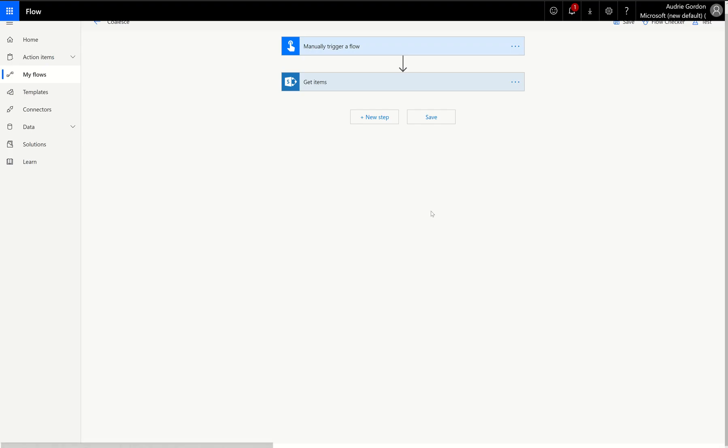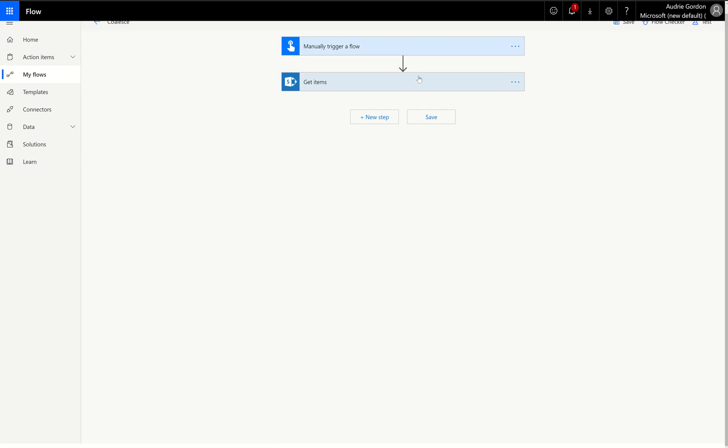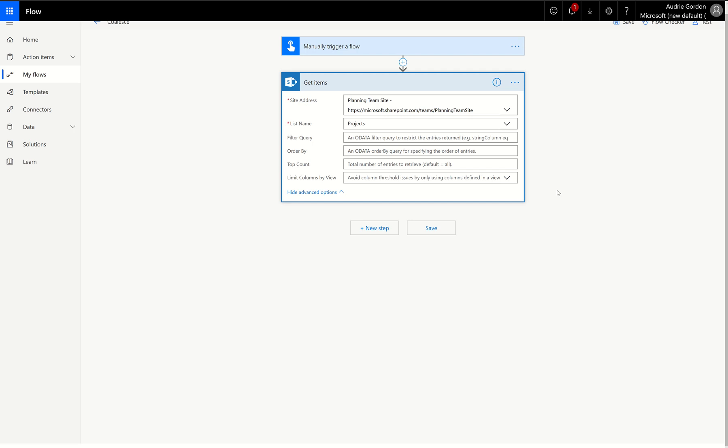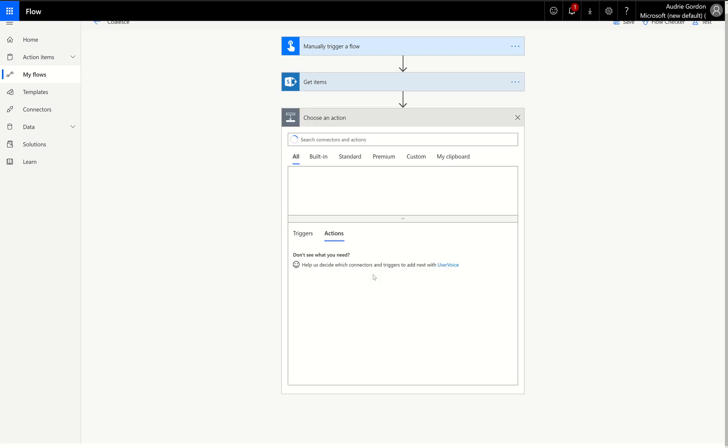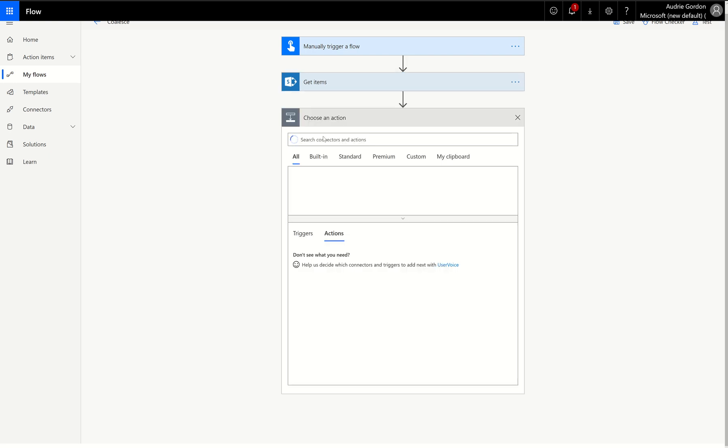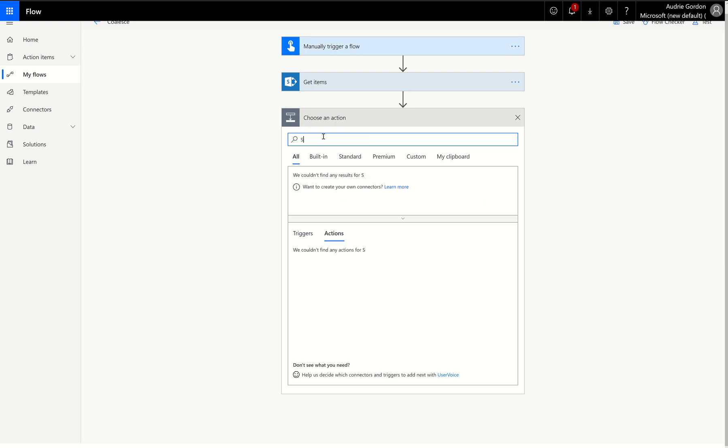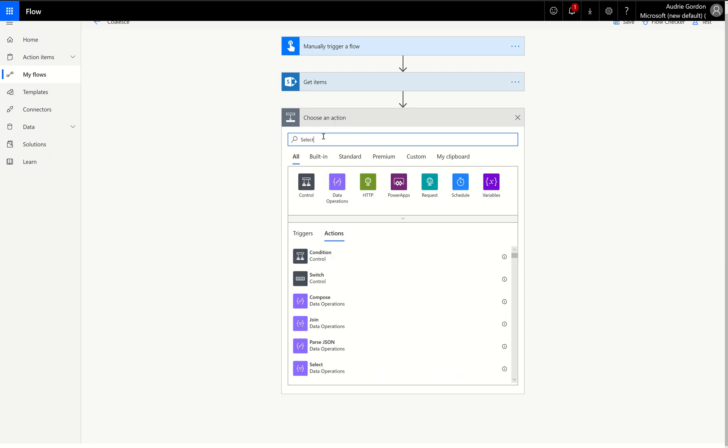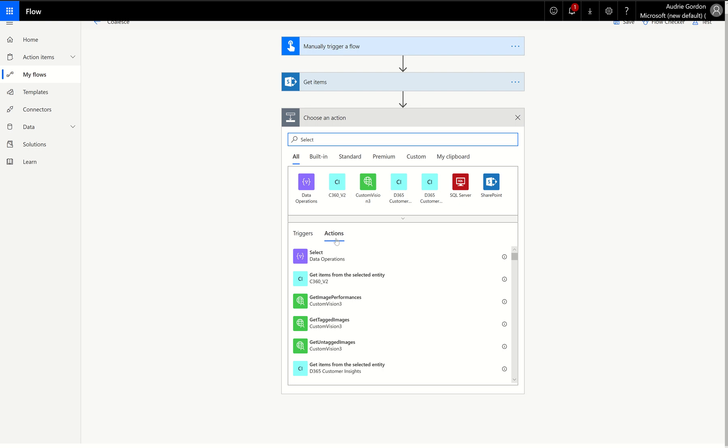So I'm going to go back to my flow, and you'll notice I've already started a flow that is getting items from that project list. Now, as a result of the items I get on this list, and I might actually, in this particular case, I'm going to send an email to everyone in the list. And so if I hit a new step here, I actually want to narrow this down to three columns. So I'm going to use a select.